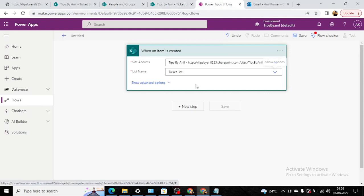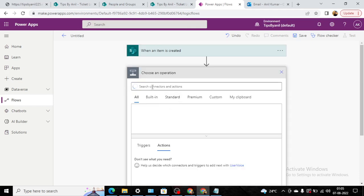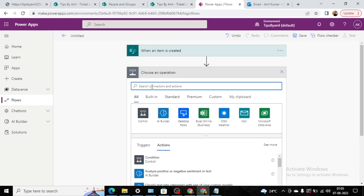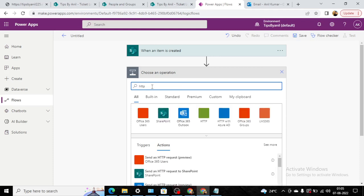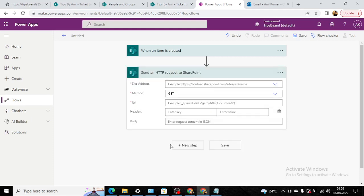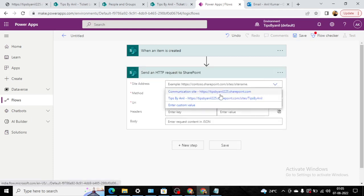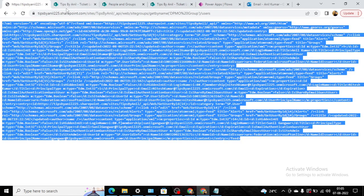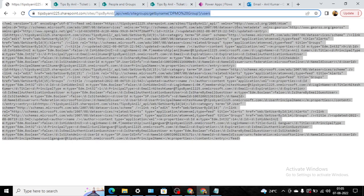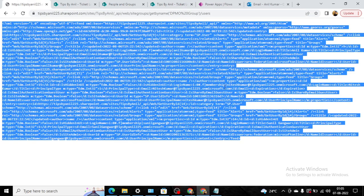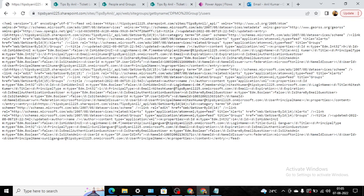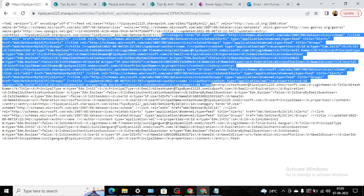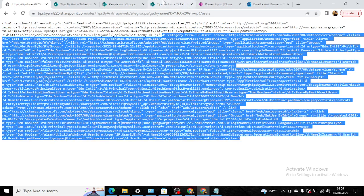We have chosen a SharePoint URL. Now in the next step we will use send an HTTP request to SharePoint. Here again we have to choose the URL and the method will be GET, and the URI—from here you can see we have this URI. Once you hit on this browser you can get all the users from this specific DPMO group.